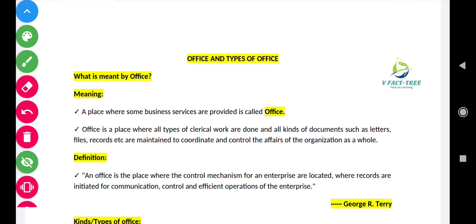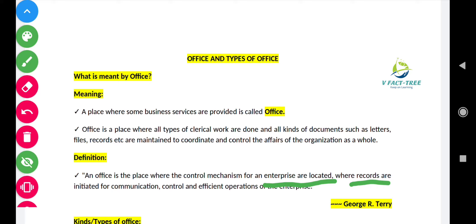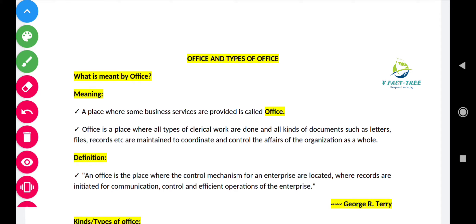Now let's get into the definition of office given by George R. Terry. He defined office as a place where the control mechanism for an enterprise is located. The office generally consists of different functions which control all the business functions from its own place, where records are initiated for communication. Whatever communication is passed on to the business persons will be communicated from the office, and all operations of the enterprise will be controlled and done in the office itself.